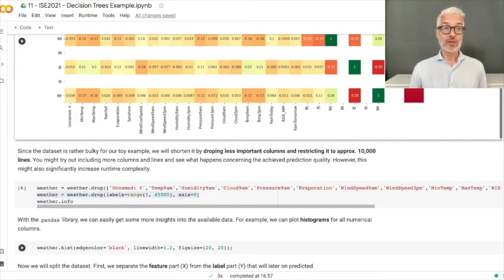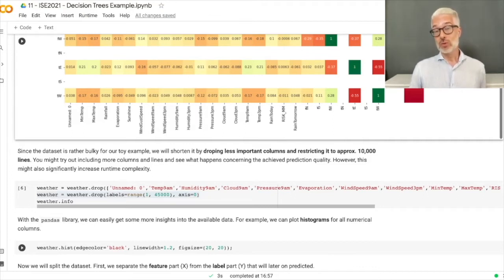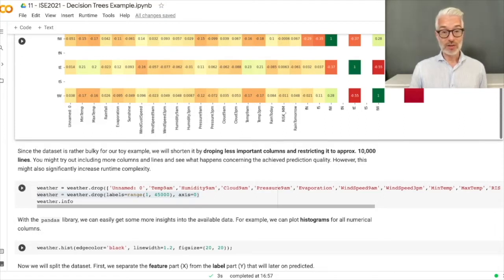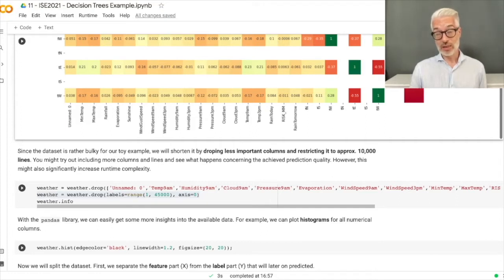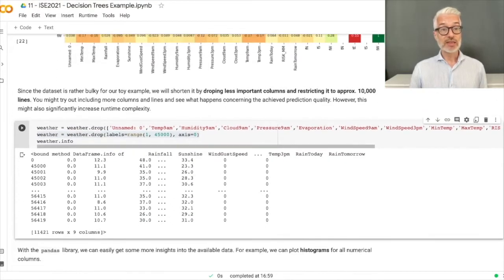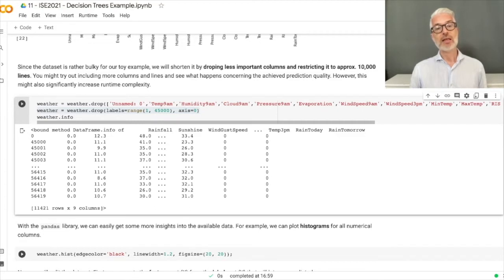We also reduce to only 10,000 data points for this toy example so training doesn't take too long during the video. We skip the first 45,000 rows and end with around 11,000 examples. You can later play around with that number — try 20,000, 30,000, or even 60,000 examples. In the end we have only 9 columns, which is completely sufficient for our use case.